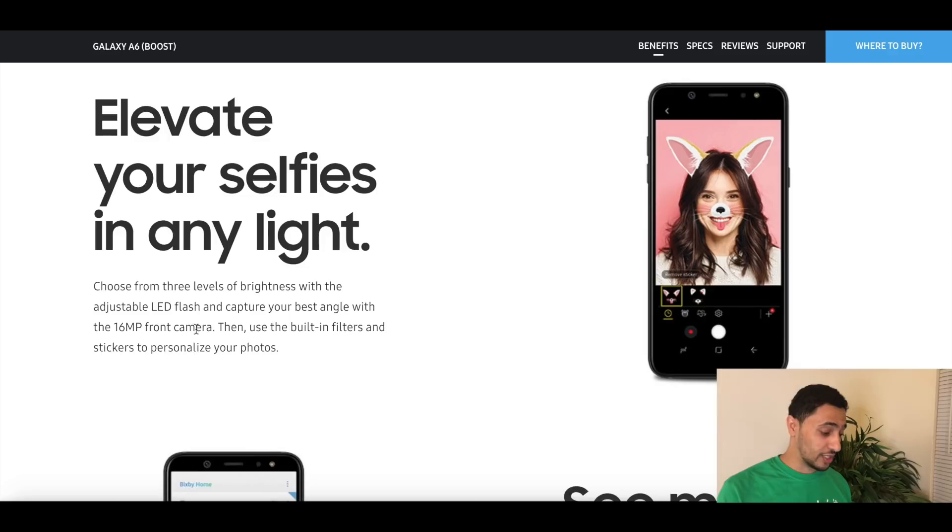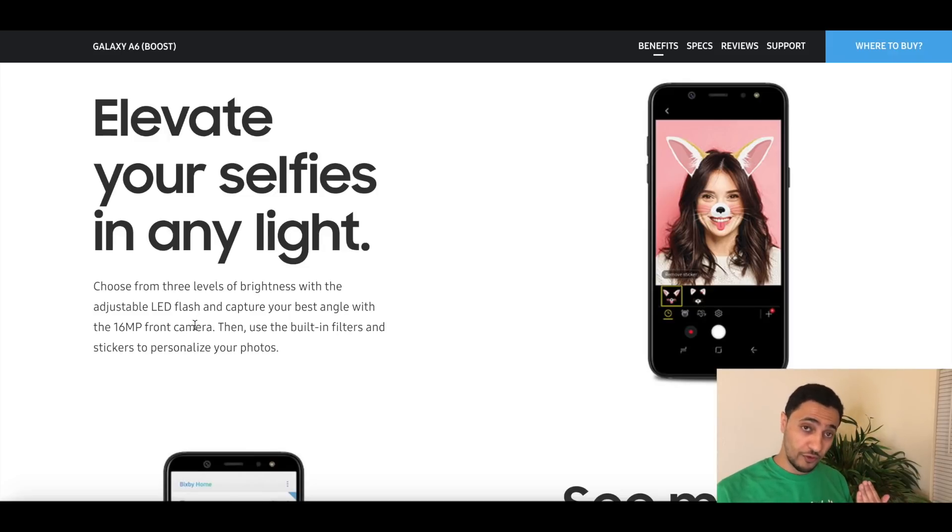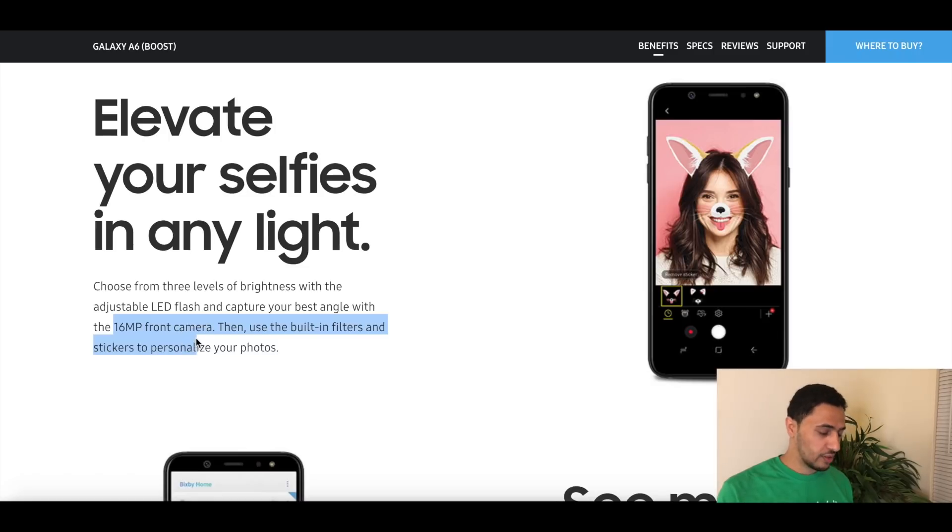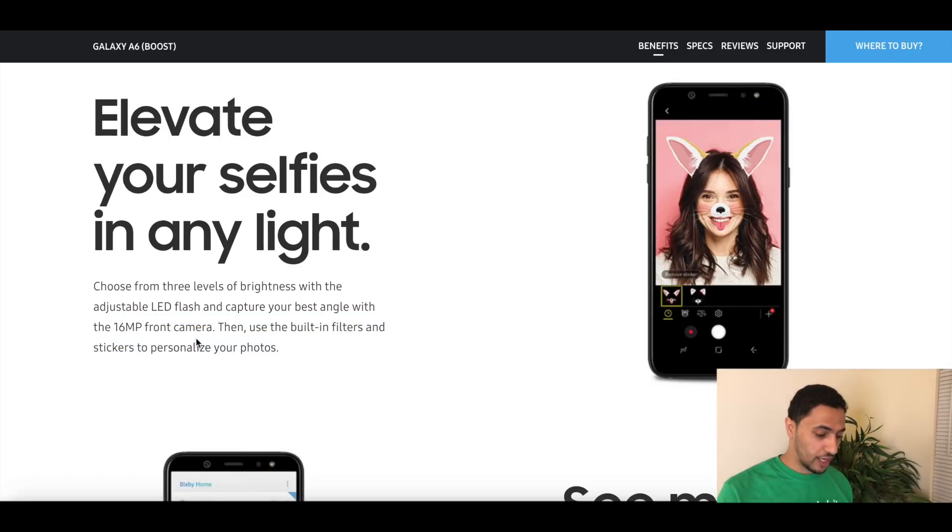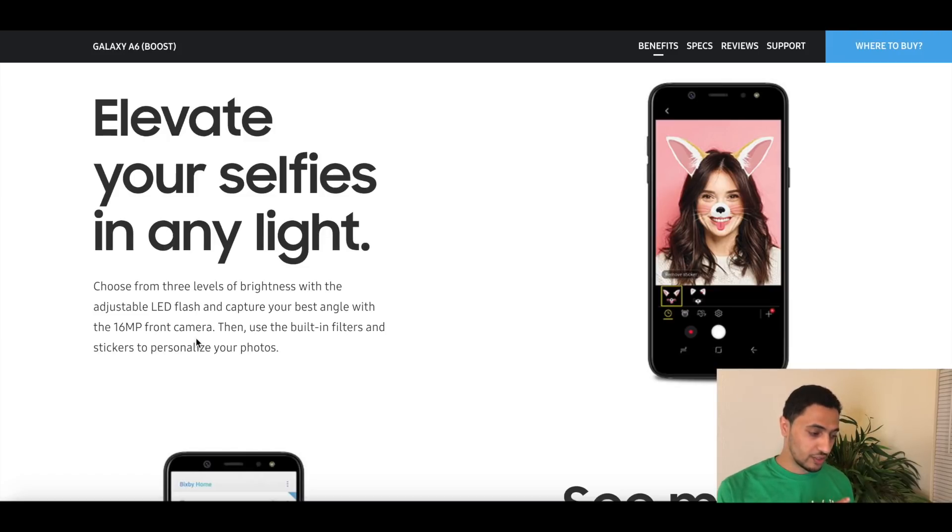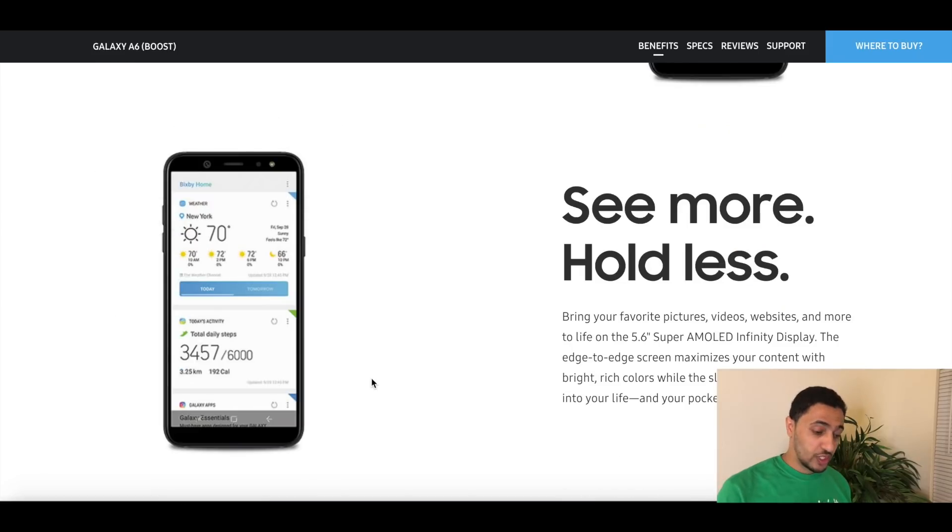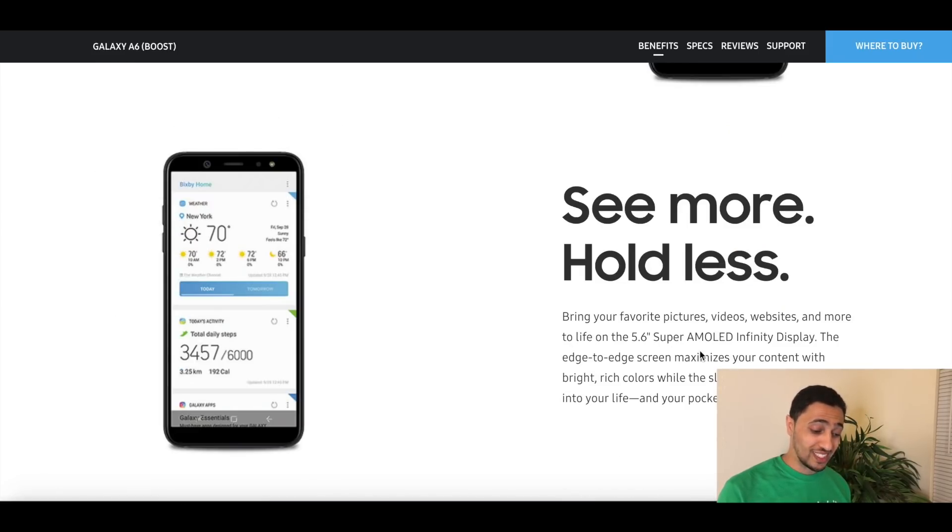Elevate your selfies in any light. Choose from three levels of brightness with the adjustable LED flash, so you do have front-facing flash and a 16 megapixel front camera. That's insane, literally unheard of. I honestly, we're just talking about how the J7 has a 13 megapixel, the J7 Star has a 13 megapixel, this has 16 megapixels.